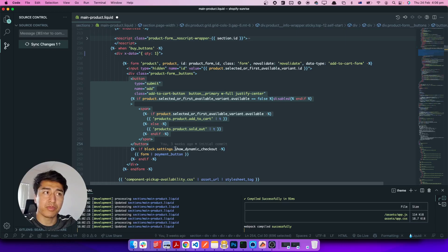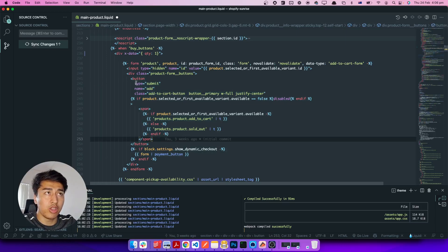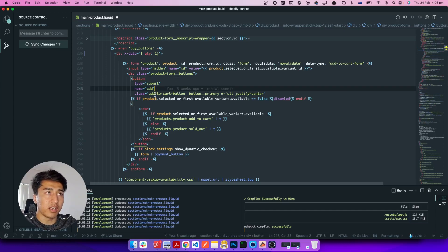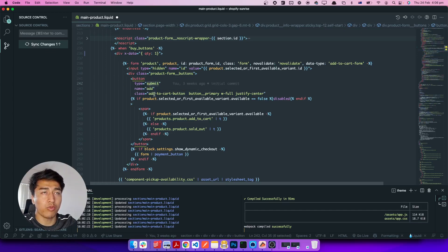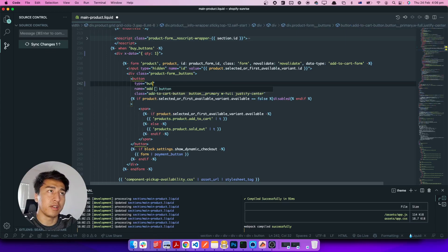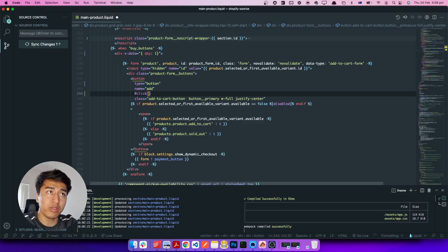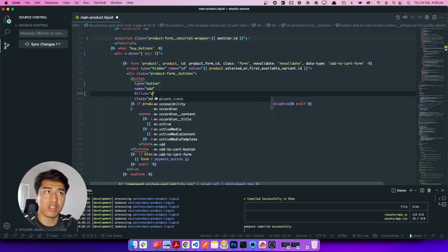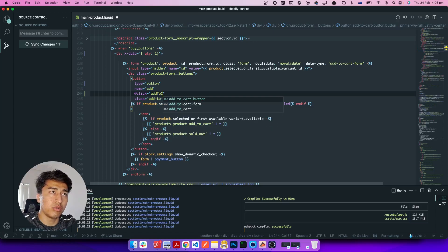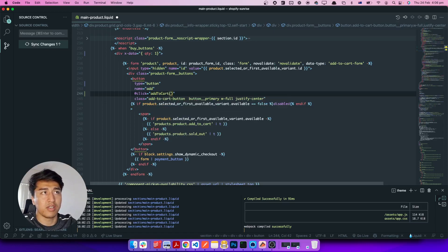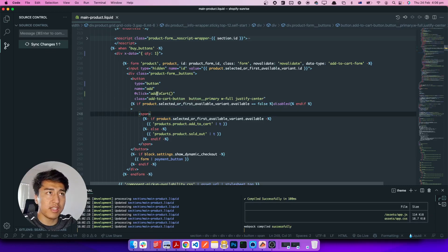These are dynamic buttons. When someone clicks this, let's add an event. First we change the type from submit to button — it shouldn't submit the form, it is a button. We can also prevent the form submission, but let's make this a button. Now when someone clicks on it, I'm going to call a function called addToCart.